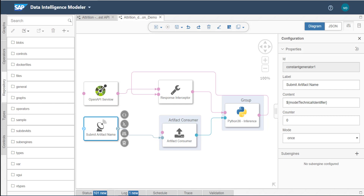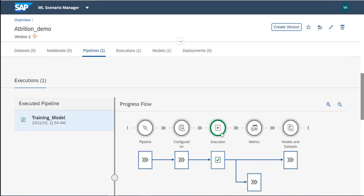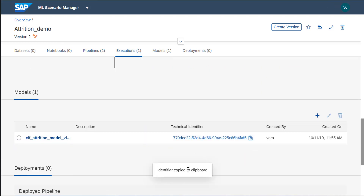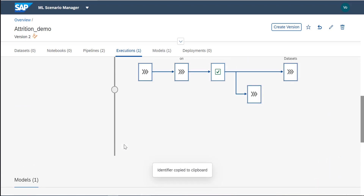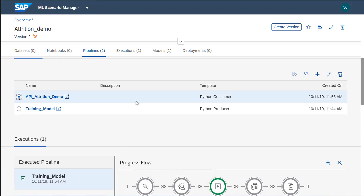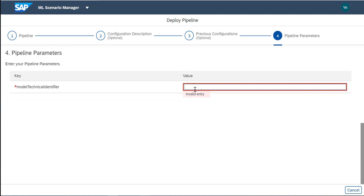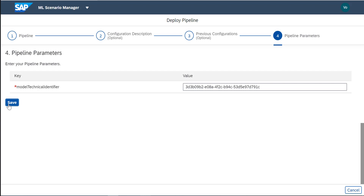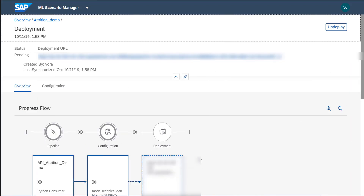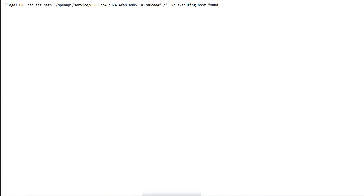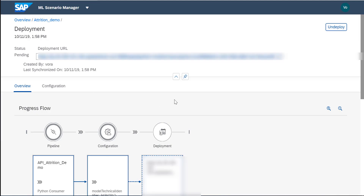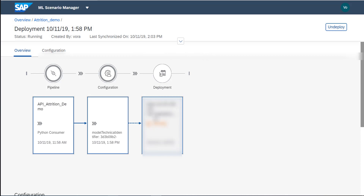Going back, I have the training model execution available. I'll retrieve the model's technical identifier and go into API creation to deploy it. I paste in the model technical name and save. The deployment status is now 'pending'. After a moment, the status changes to 'running', meaning the deployment is finished and the API is live.